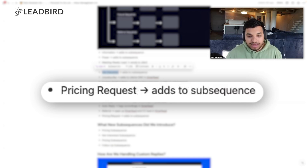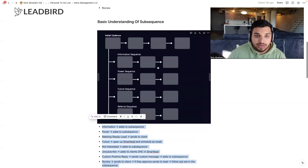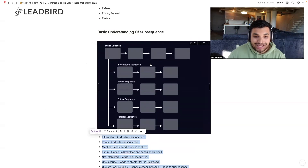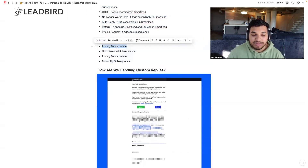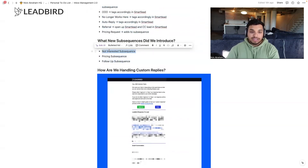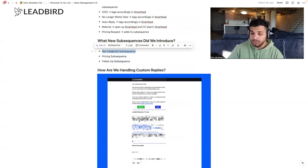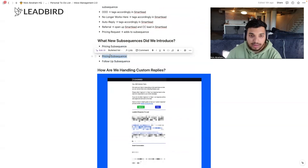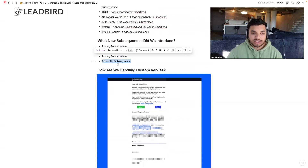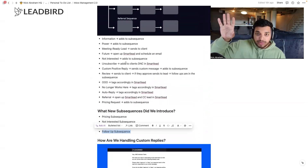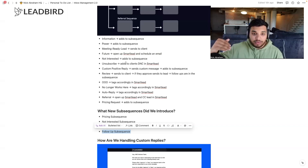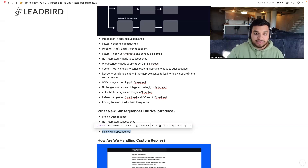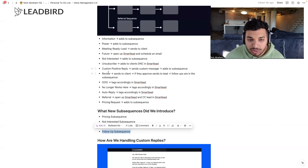That's basically how we do the pricing subsequence, with two-step follow-ups afterwards. To summarize: the pricing subsequence is new, the not-interested subsequence came from Ryan at Breakout Creatives, and the follow-up subsequences clarify — if you send a custom initial message, you should have a tag set up to send the follow-ups afterwards on that initial message. We do that on custom positive replies and reviews.